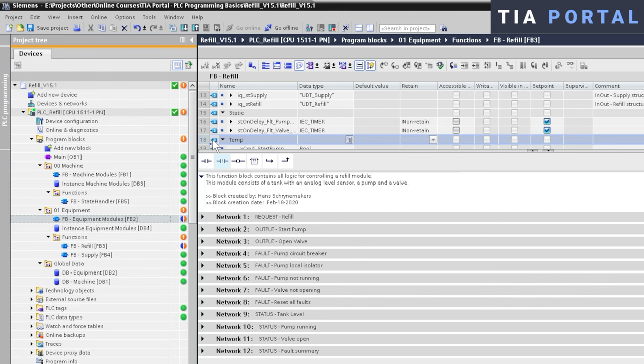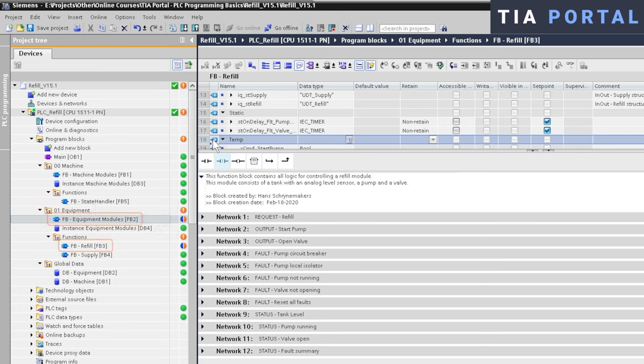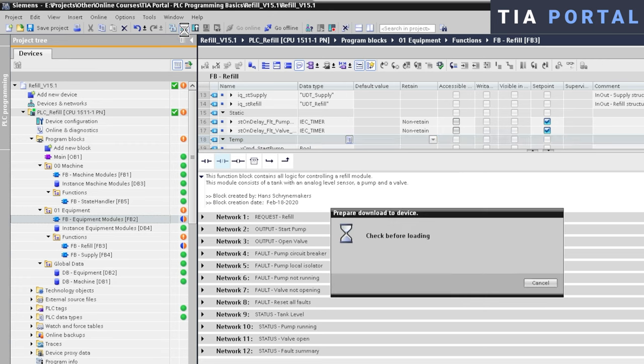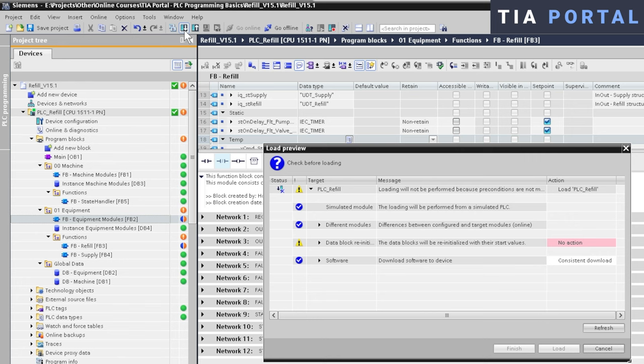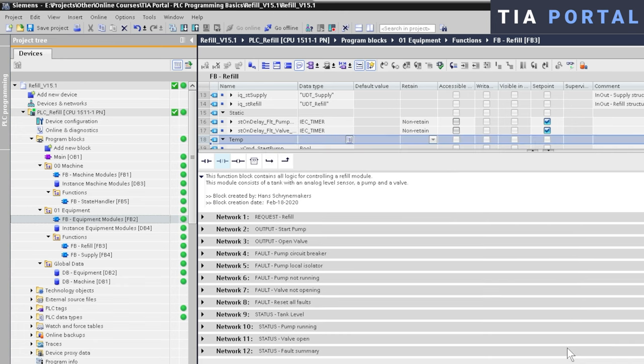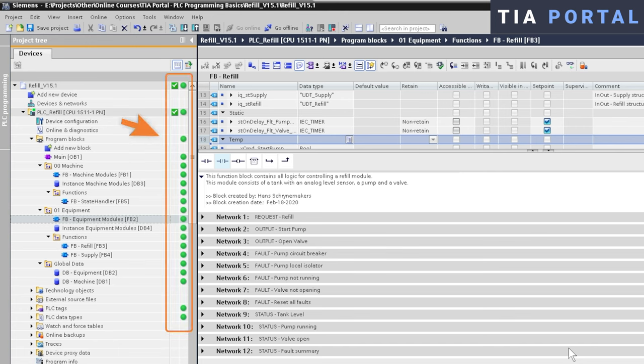Keep an eye on the green indicators while I delete this variable. We can see that two group indicators changed from green to orange with an exclamation mark, and two blocks changed from green to a half orange, half blue color. These color changes indicate that these groups and blocks are not consistent anymore with the online project and a download is required to update these blocks in the controller. So let's download the application. And as we've covered before, TIA Portal will automatically compile all blocks and only download the blocks related to the changes.